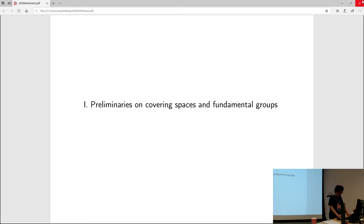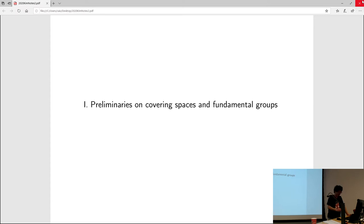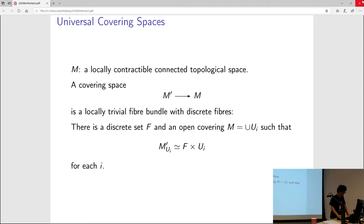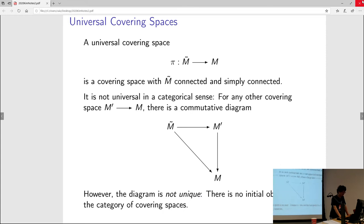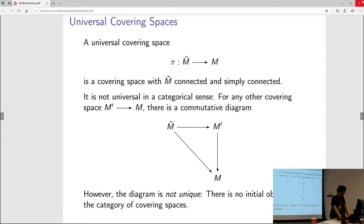Thinking about the universal object that leads to the construction of the fundamental group is generally a good idea. It doesn't necessarily help you compute it, but it tells you what they are. So I'll start out with really just a very classical covering space that you see in topology — fundamental group and covering space. If you start with a locally contractible connected space, you know what the covering space is. It's a locally trivial fiber bundle with discrete fibers.